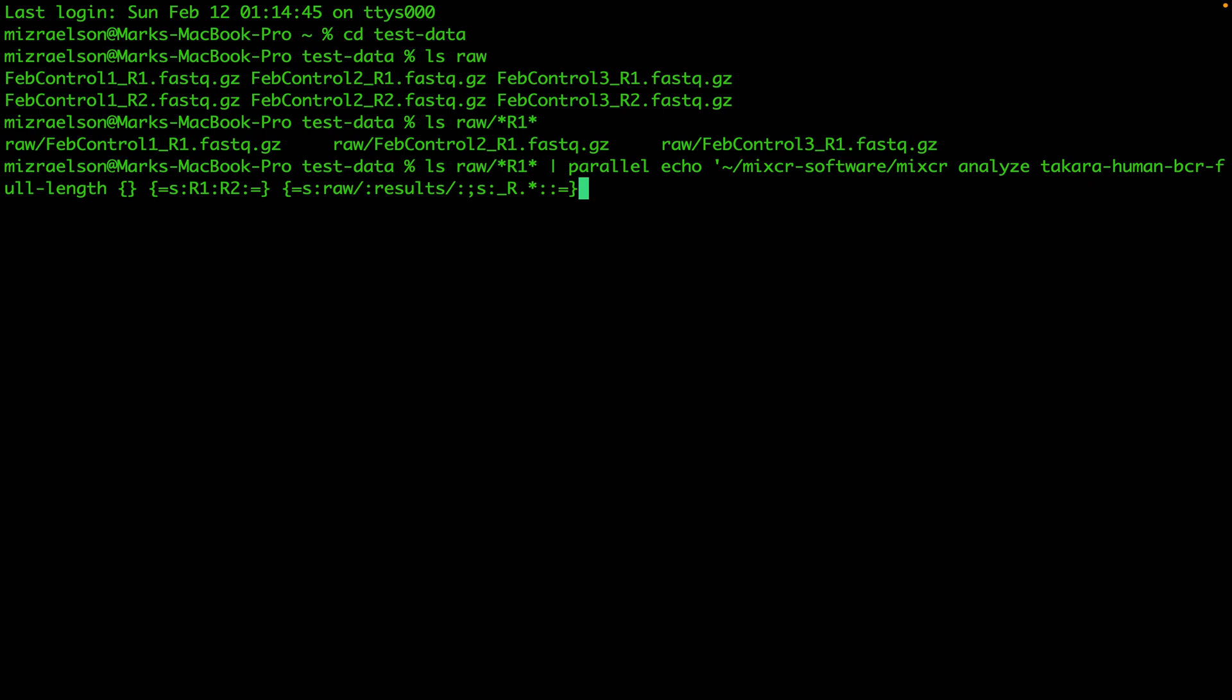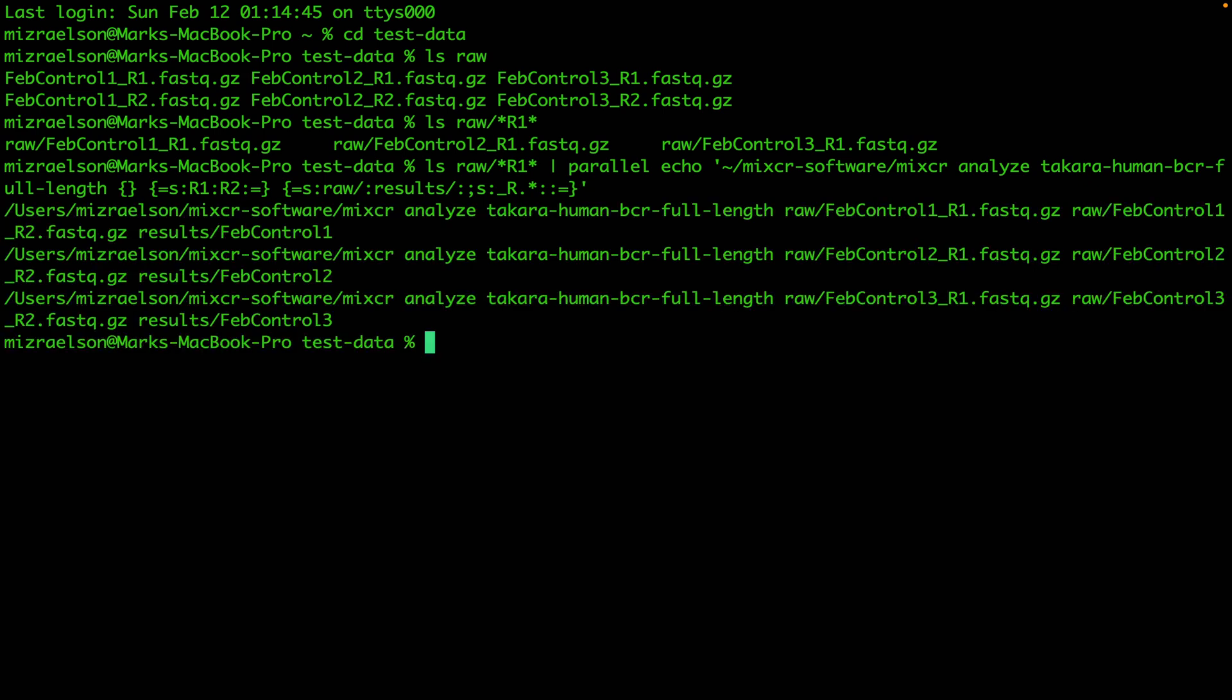I can close the quotes. Now I'll hit enter. Because we had echo here, instead of running these commands, parallel prints all the commands that it's gonna run. That is really good practice and I recommend you to use echo every time you want to use parallel before actually running the command, so you can check for any typos or mistakes.